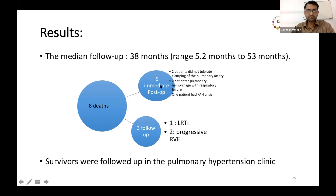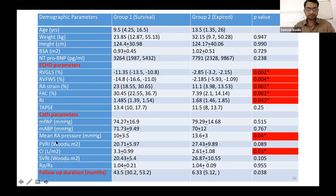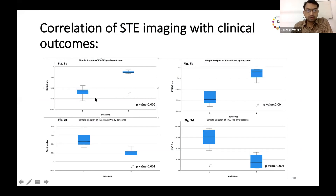There were five immediate post-op deaths and three deaths during follow-up. Survivors were followed in a pulmonary hypertension clinic. Group 1 included patients who benefited from the shunt and group 2 included expired patients. There was no difference in NT-proBNP values between the two groups, but echo parameters were significantly different. Mean RA pressure was significantly lower and cardiac index was significantly higher in the survival group. Mean PA pressure and PVR were not different between the two groups.